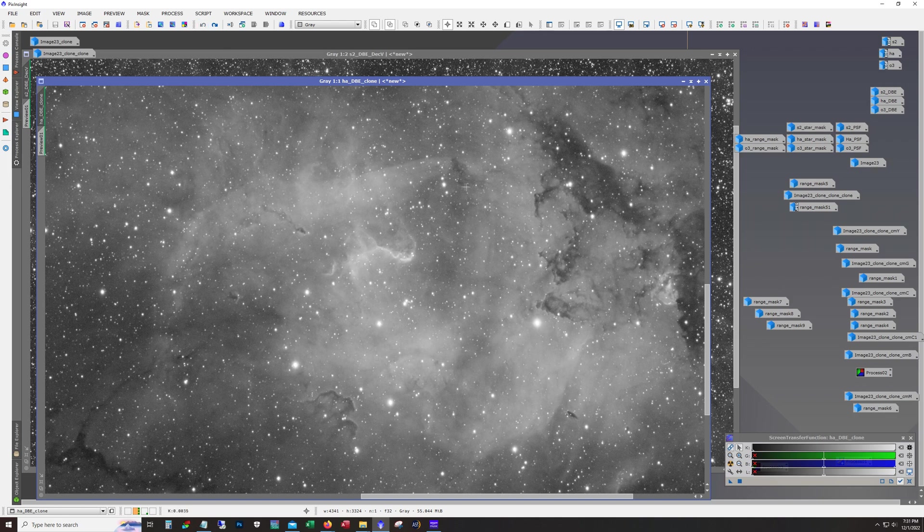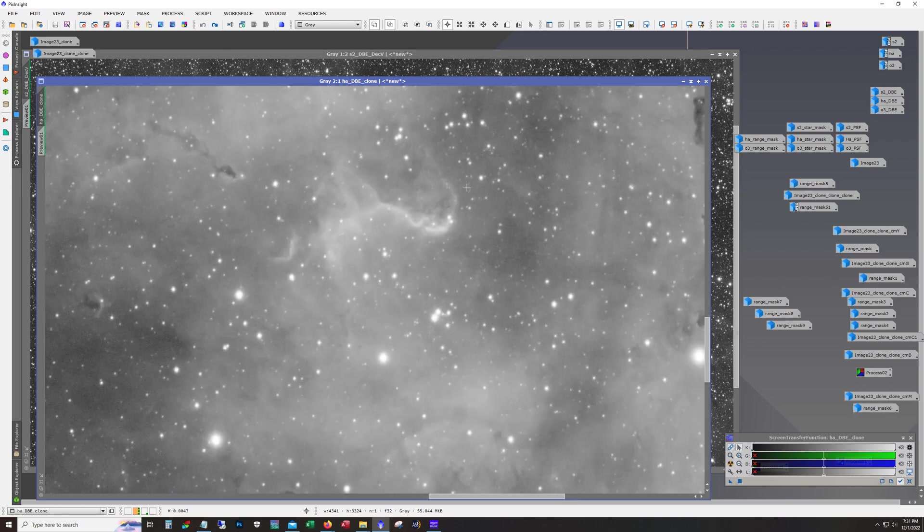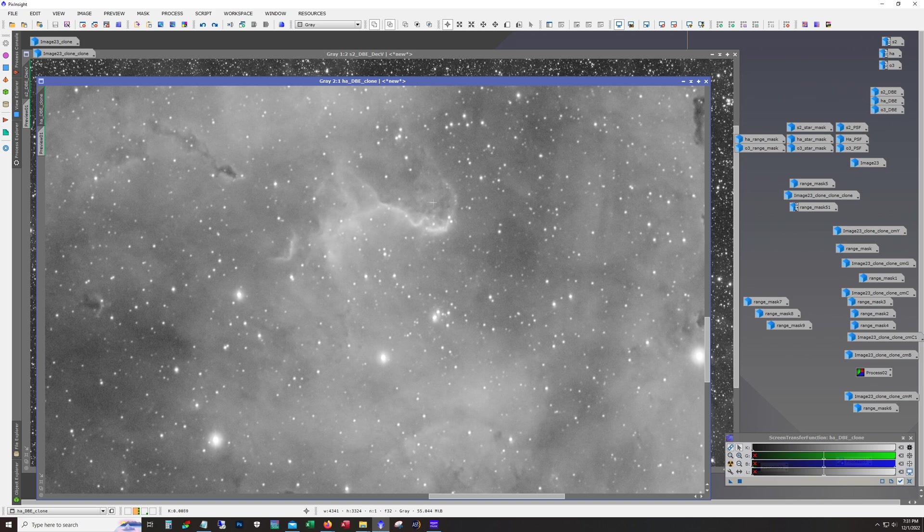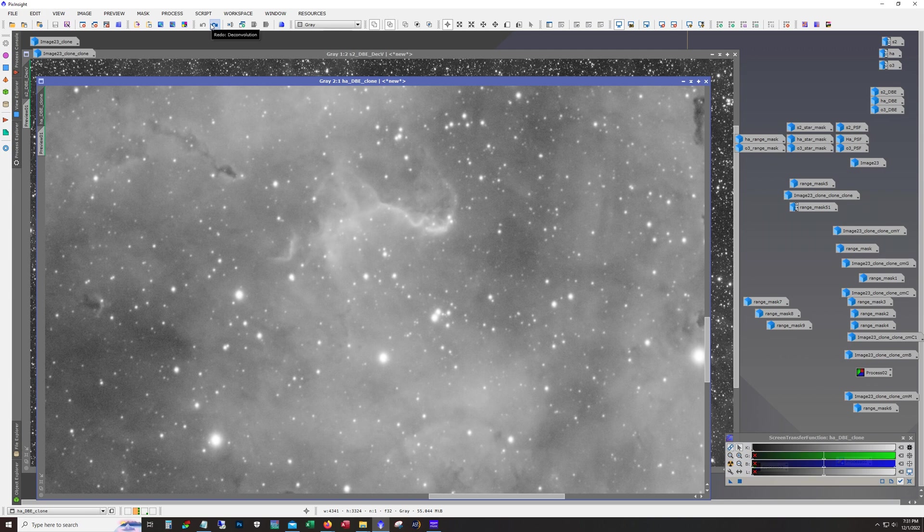And here, so this shows you before deconvolution and that's after deconvolution. So huge change in the stars. But even if you look in this area we're getting a nice sharpening of the details.